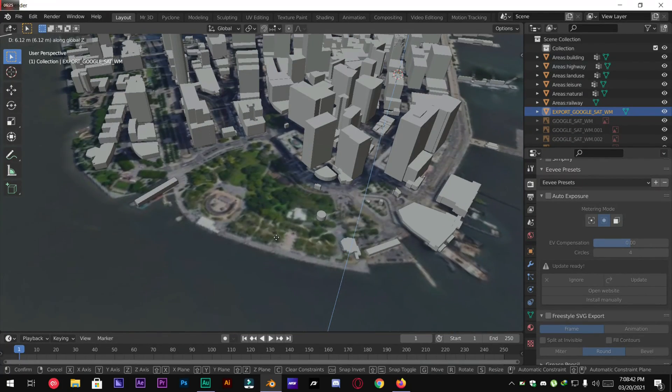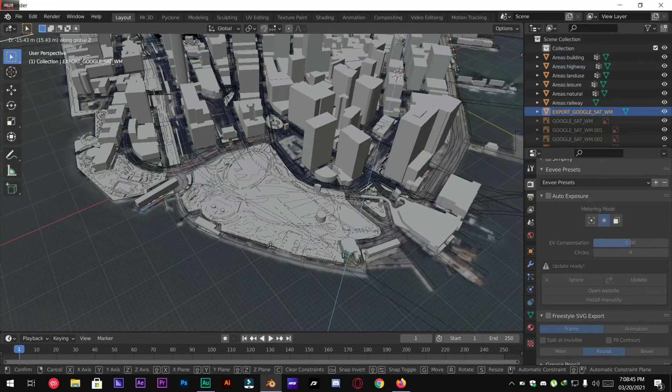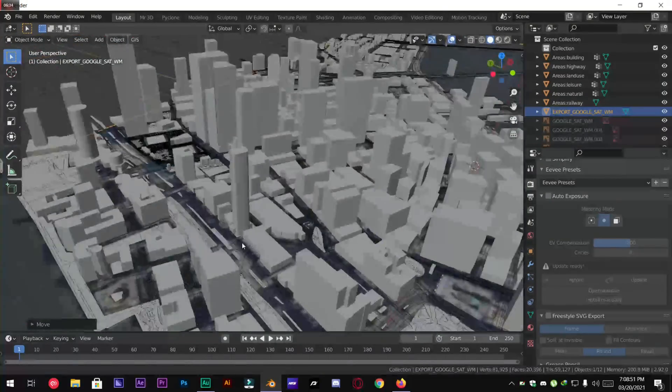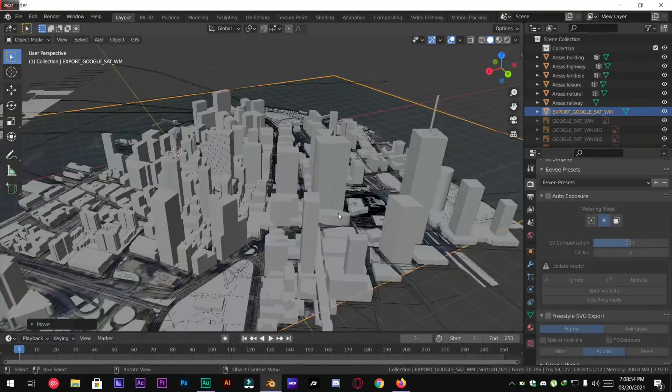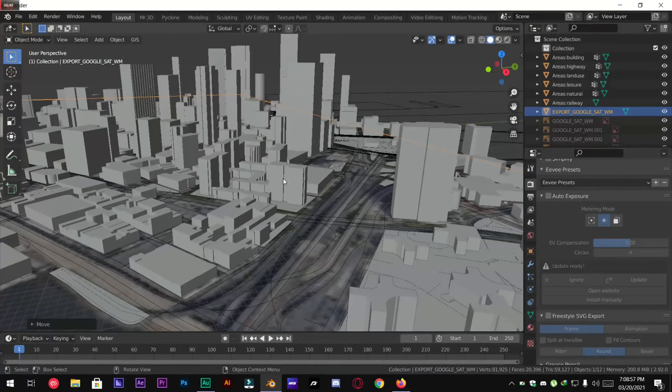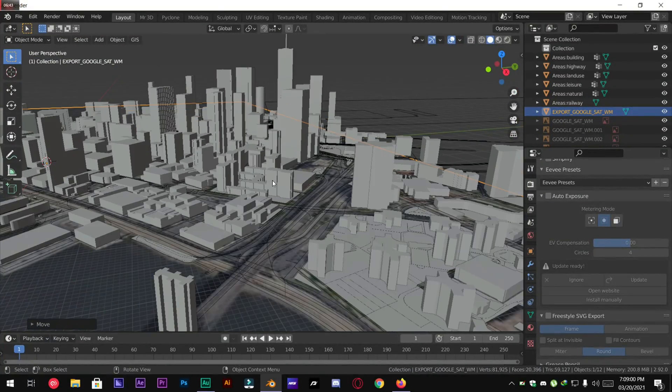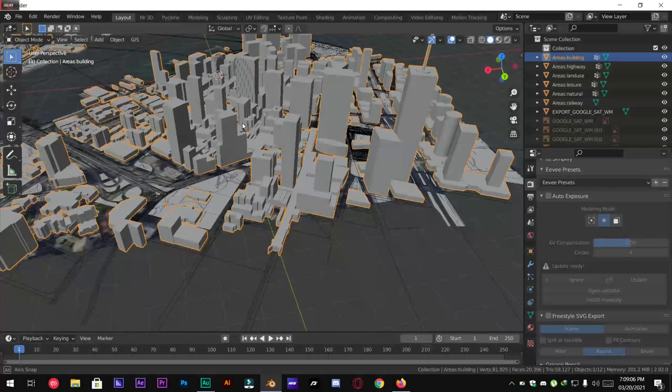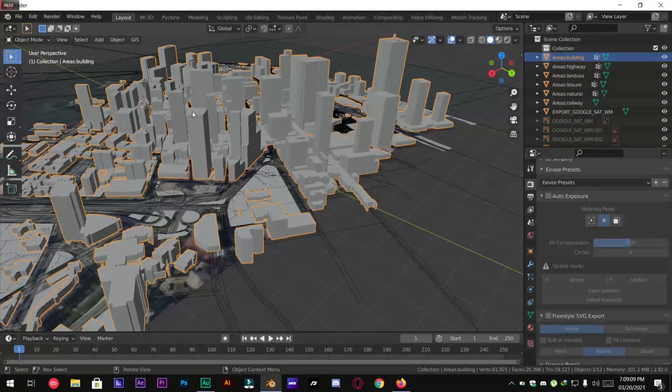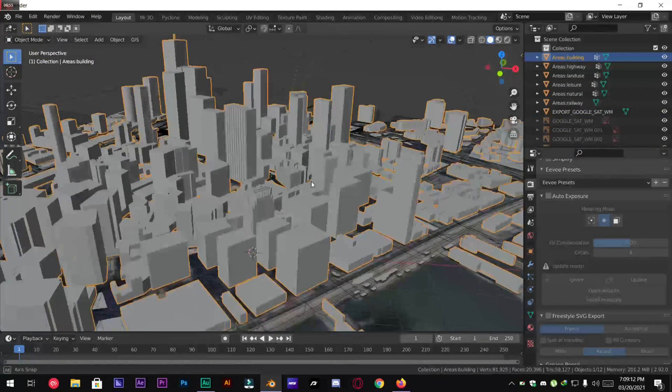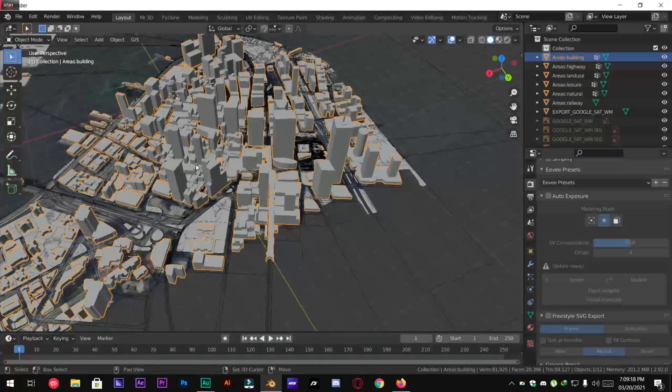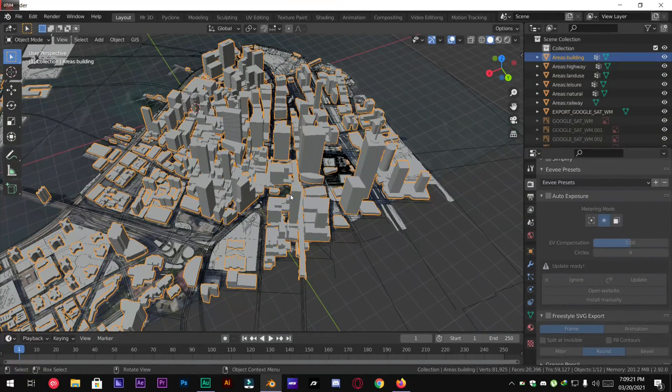Now this is the way to create easy and fast cities in Blender. So in the next tutorial you are going to learn how to texture these buildings in Blender. I hope you liked this tutorial. Thank you so much for watching. See you in the next video.